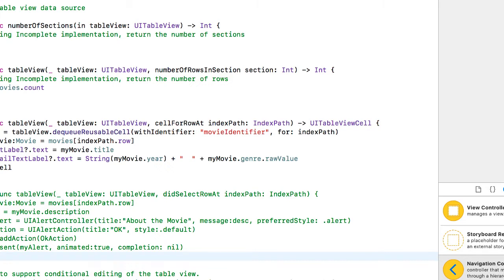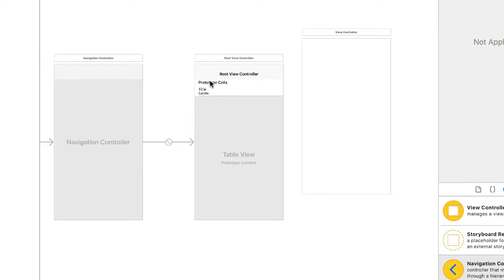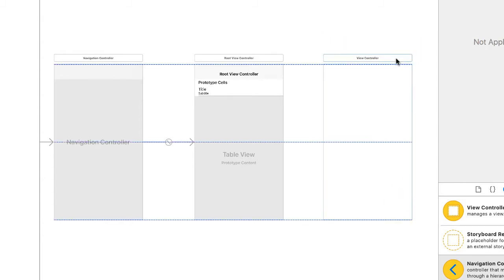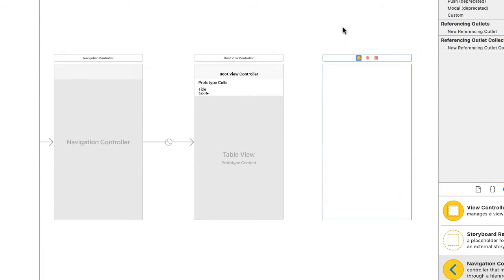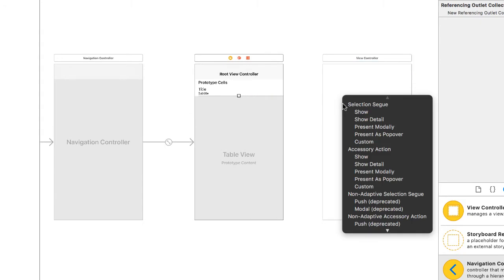Instead, I'm going to go to our main storyboard, and I'm going to create a segue between the cell, the prototype cell, and our view controller, which was our original view controller, by control dragging.